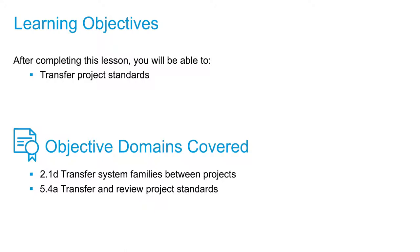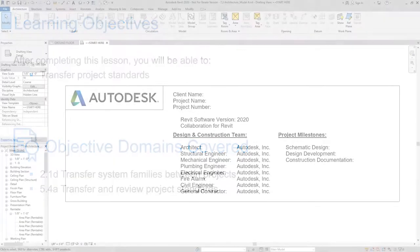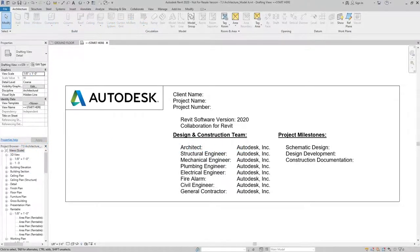So if you're finding yourself having to redo things that you know you've done in the past, you could open up one of those models that has that information and transfer those into your new one. So here I have two models open, Model A and Model B.